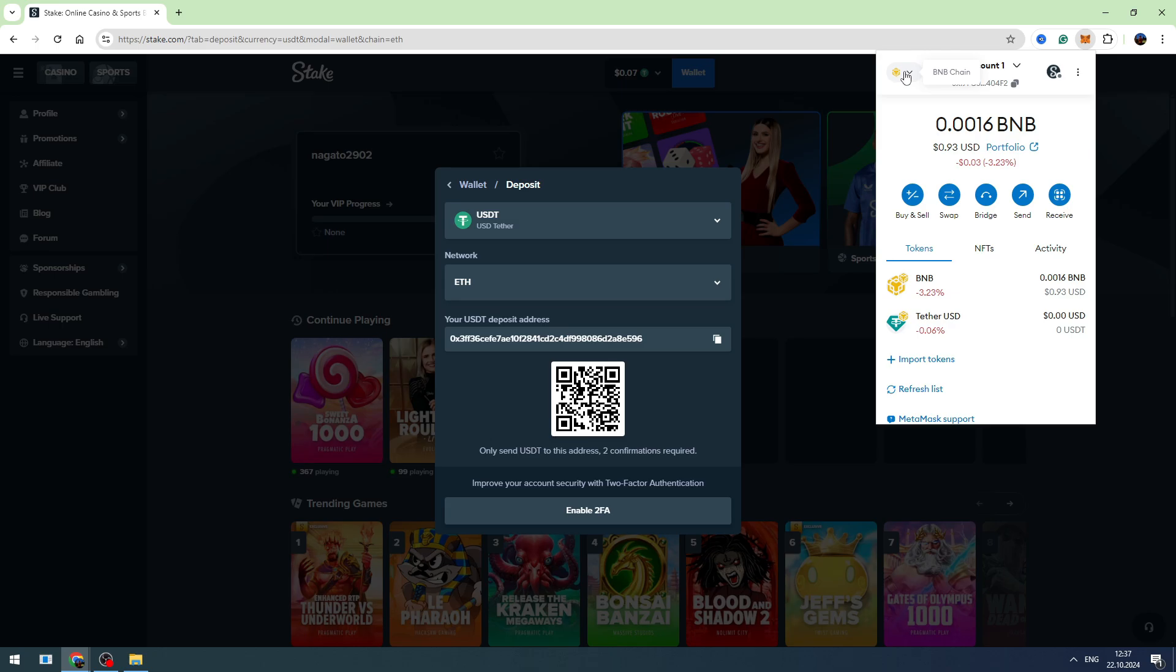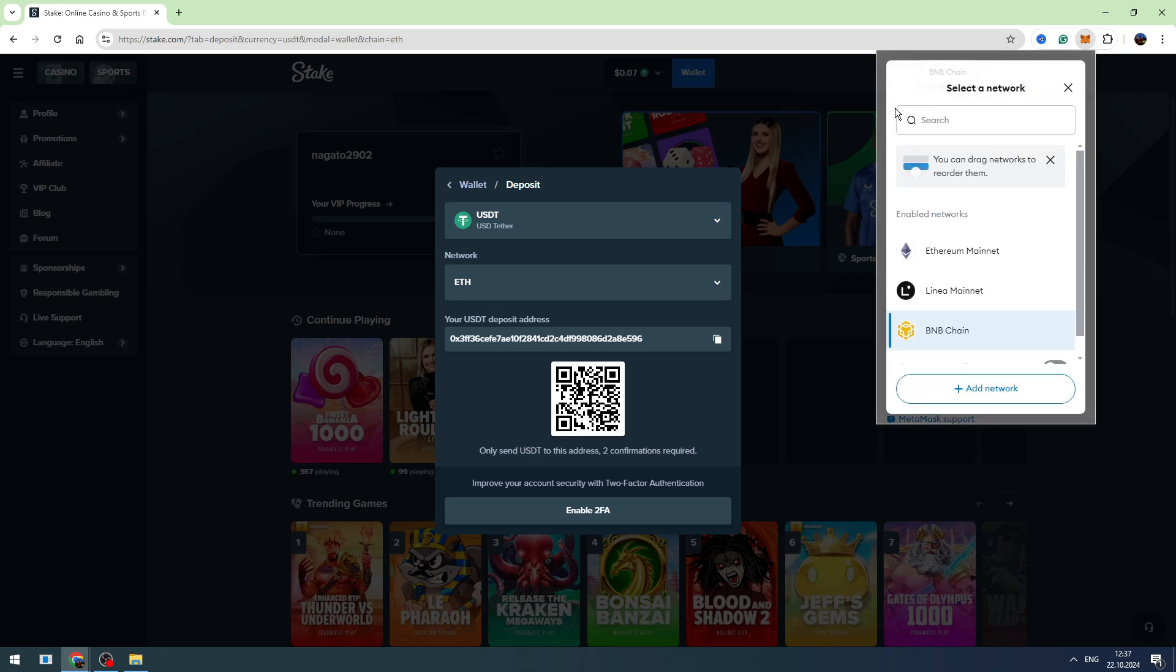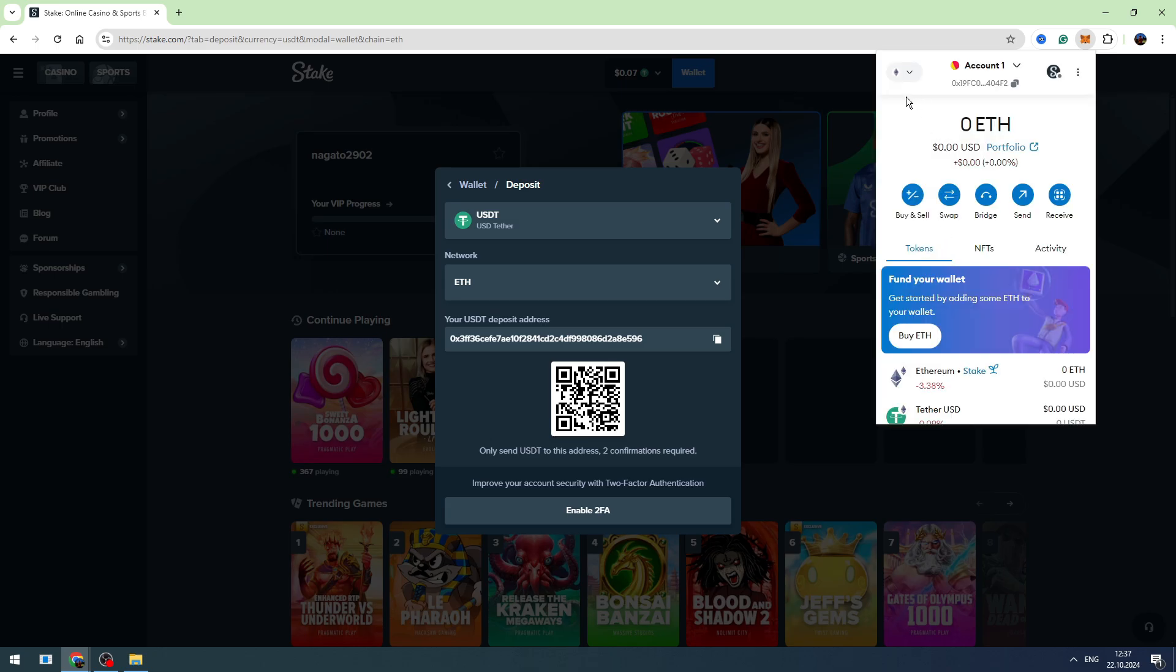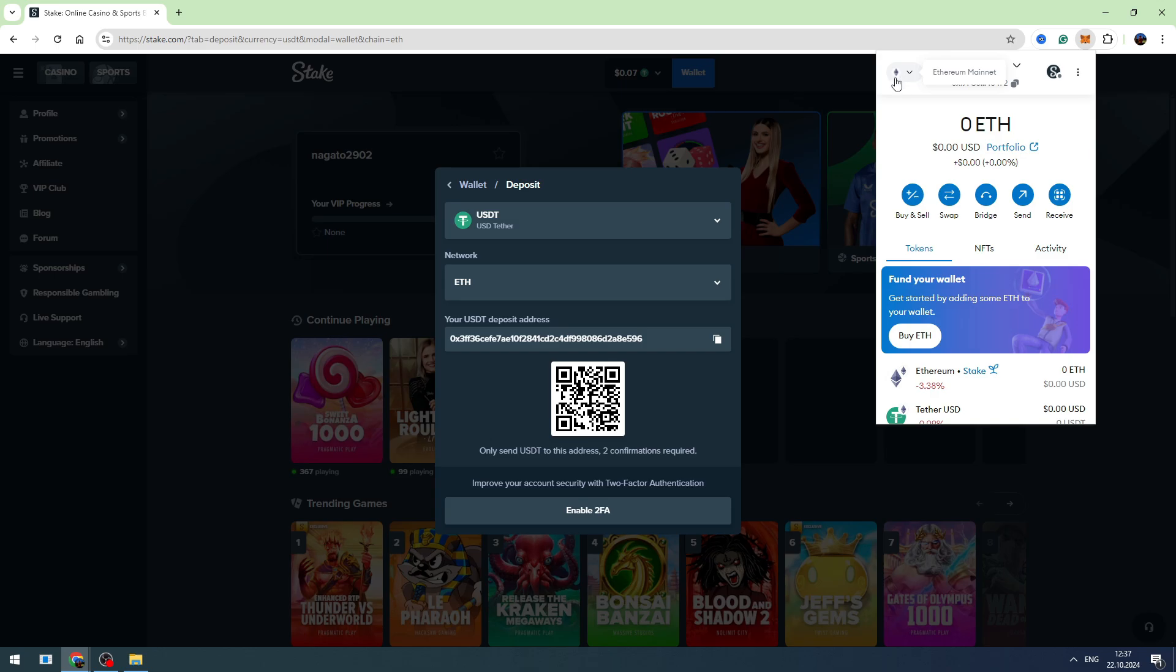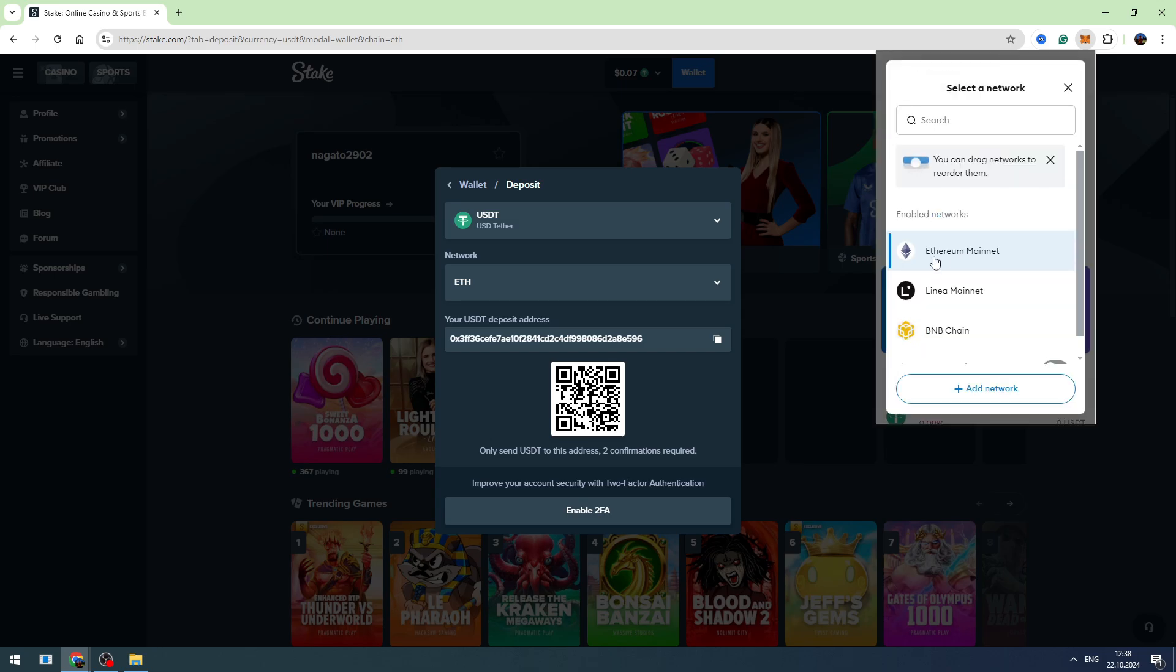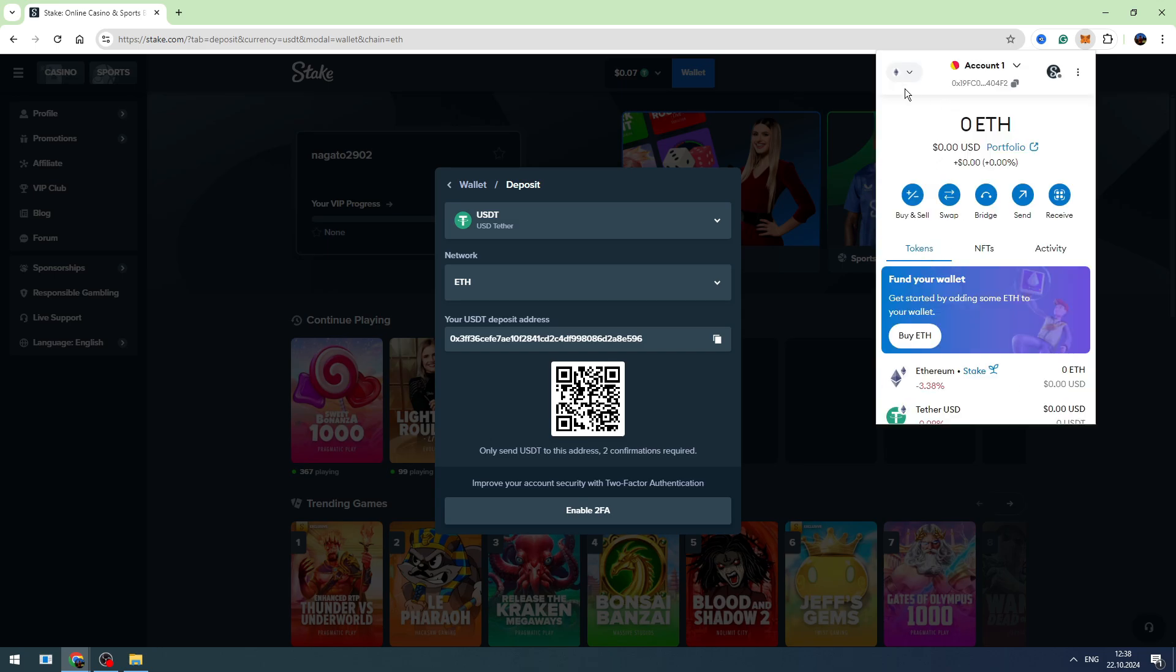So I need to go to the Ethereum network. And when you hover over this Ethereum icon in the top left corner, you need to see Ethereum Mainnet network. So it's Ethereum Mainnet, and now you need to click Send right here.